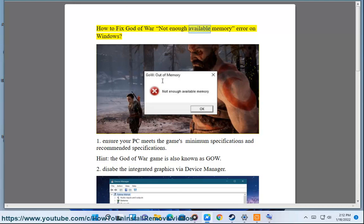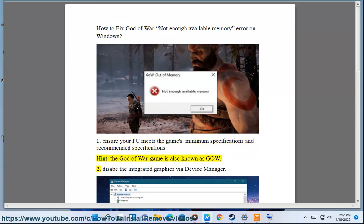How To Fix God Of War Not Enough Available Memory Error On Windows. Ensure your PC meets the game's minimum specifications and recommended specifications.